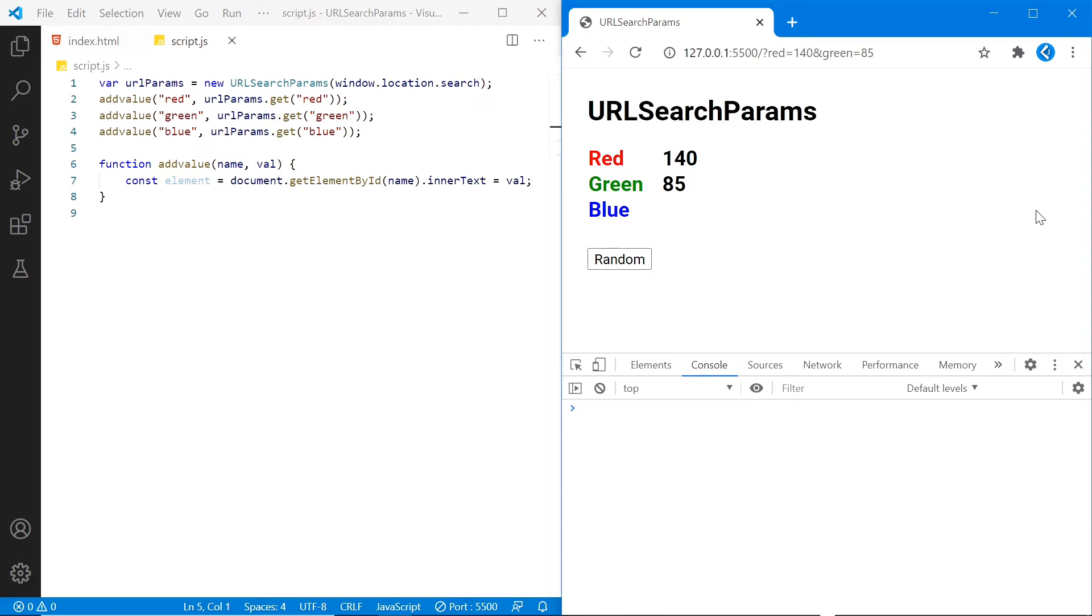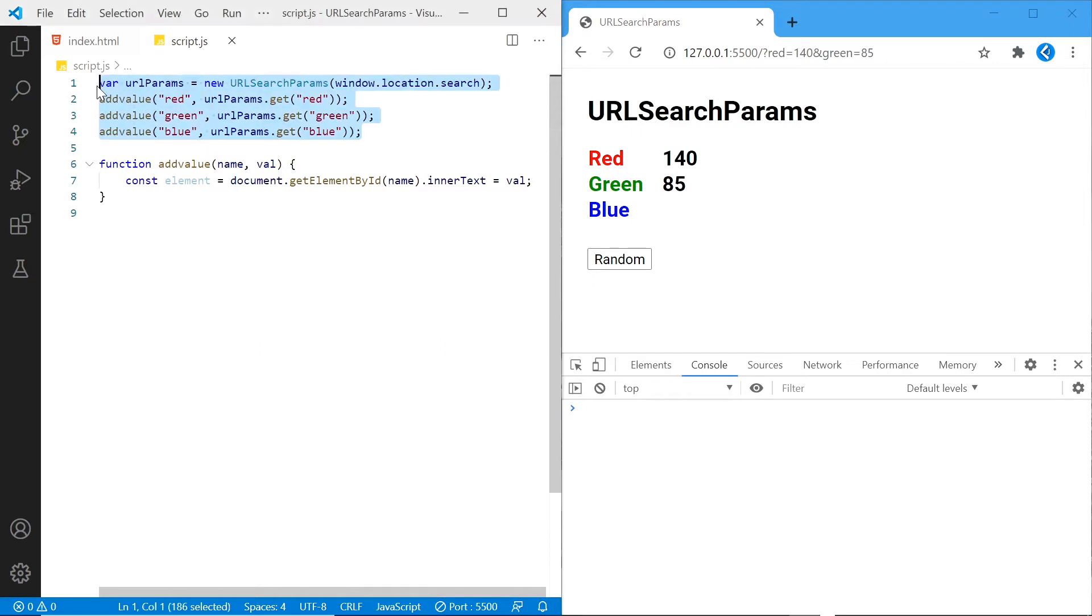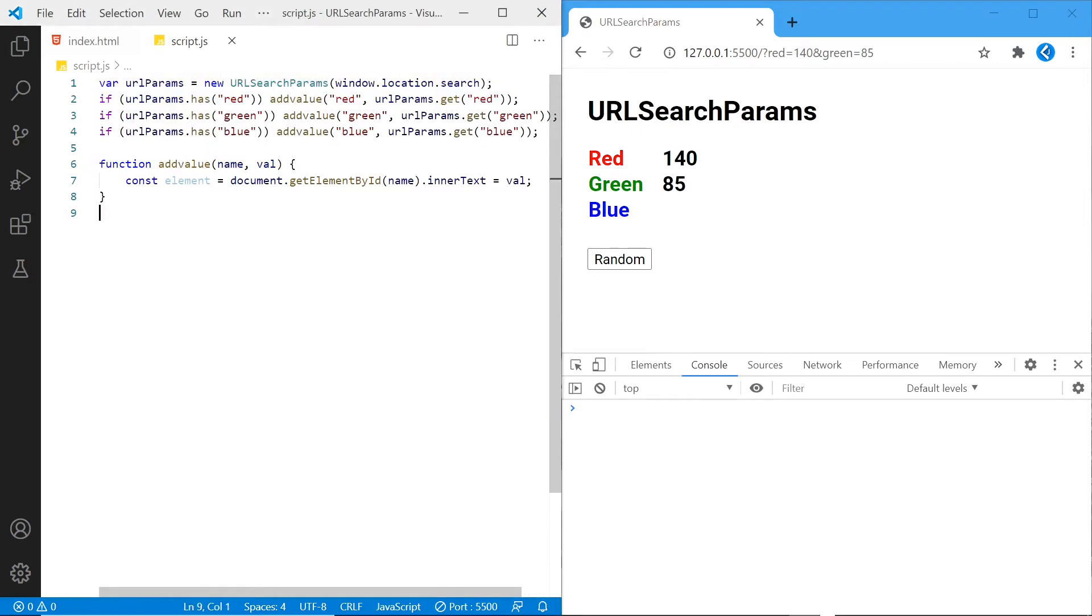All you need to do is add an if statement for each color value using the .has function like so. In other words, if blue is present in the query string, we'll add the value for blue. Otherwise we won't do anything and leave the default value of 0 there. As you can see on the right, that's now taking effect.